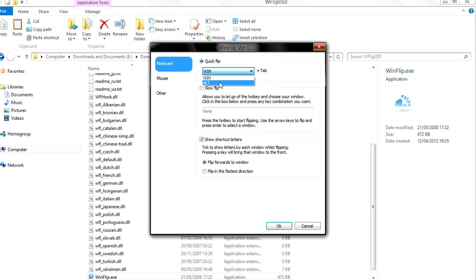Since I have Windows 8, I'm going to select Alt and Tab, since the Windows key and tab changes between Metro or Modern UI apps and the desktop.